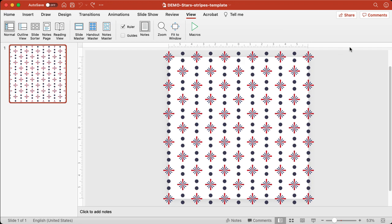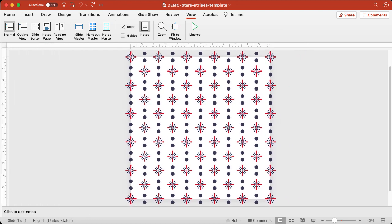Now this template, when you first open it in PowerPoint, it looks like there's only one design, but there are actually five or six designs in there that you can use to generate unlimited designs of your own. The first thing I like to do in PowerPoint, especially when working with pattern templates, is minimize the side panel to get rid of it so I can make more space to see what I'm doing.